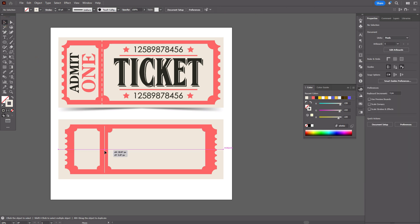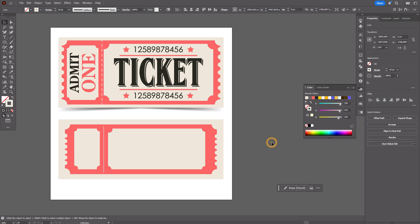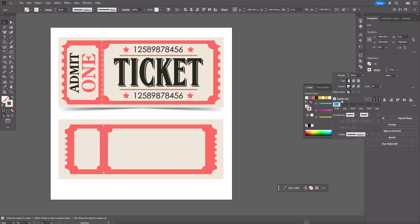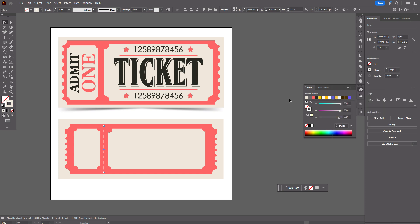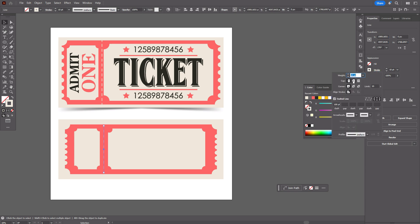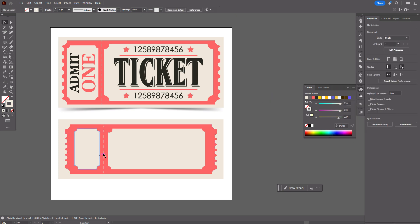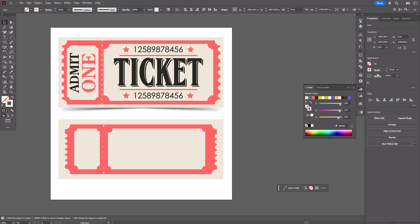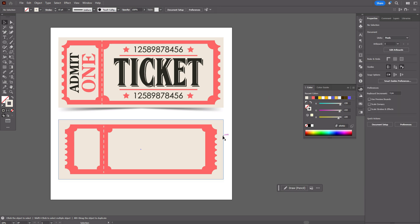You can change it to a dashed line. The size of the dash should be, for example, 100 or 150 — as you like. You can make it rounded. Let's make the line thicker, for example 15. It's ready.